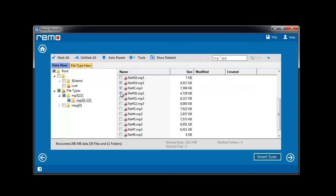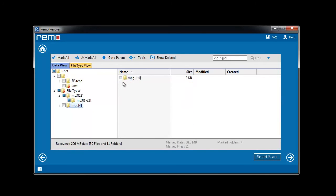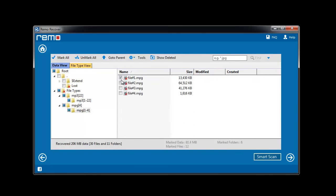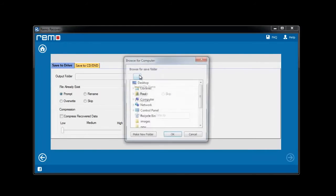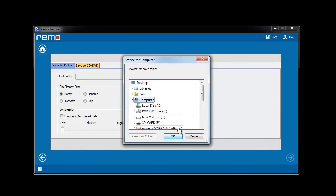Here I will choose the required ones to save and click next. Browsing the location to save the recovered files will complete the recovery steps.